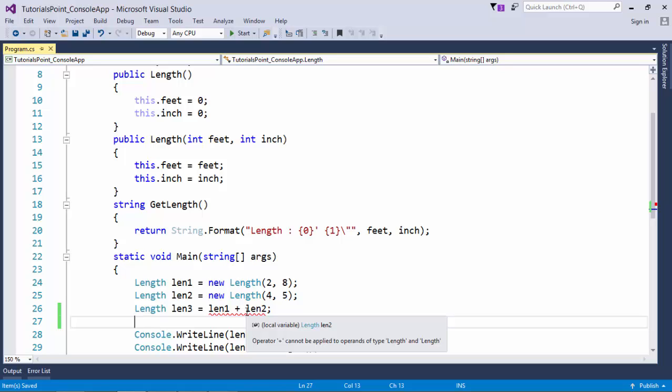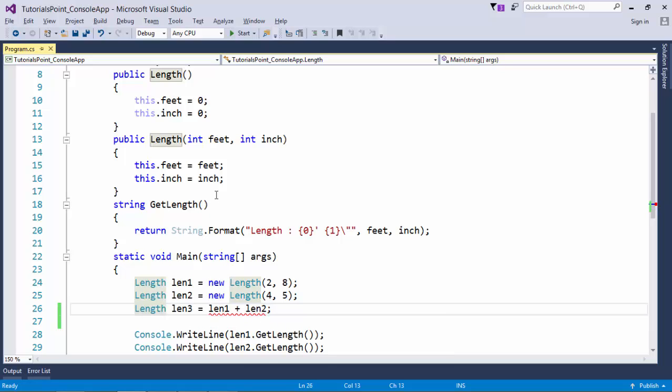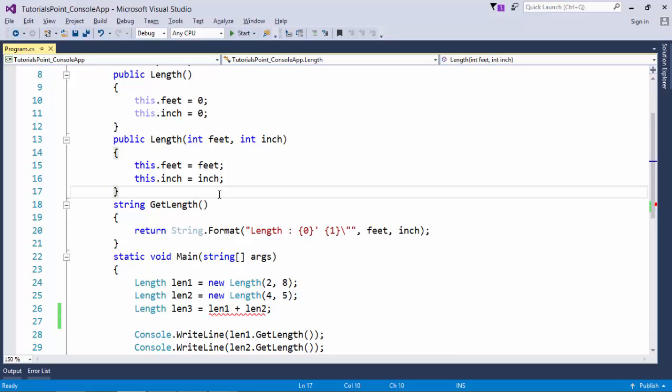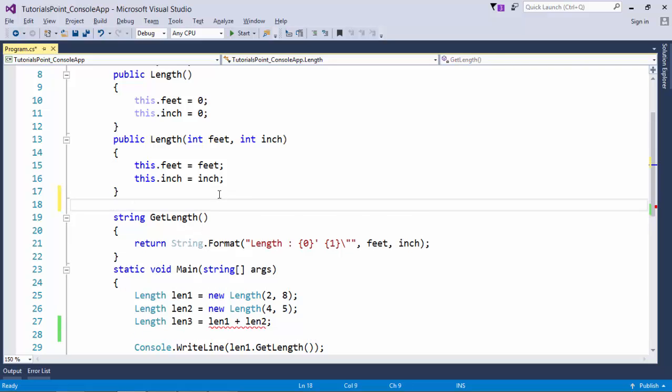Since Length is a user-defined data type and plus is a predefined operator, and plus operator is not programmed for this Length type of data, that is why for our own custom user-defined classes we'll have to program the operators by our own, and that is what we call operator overloading.